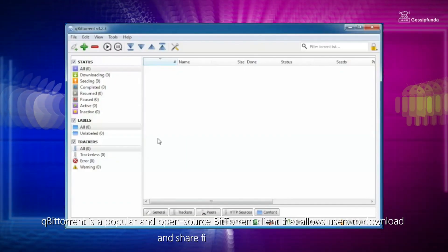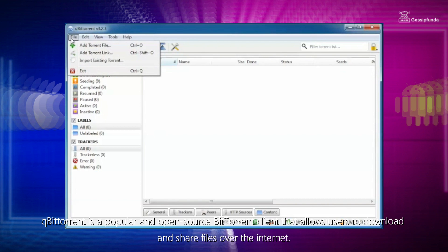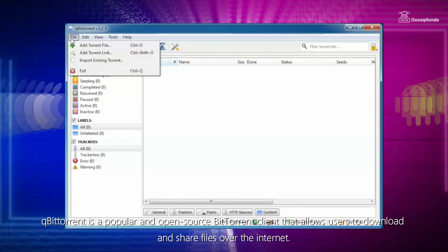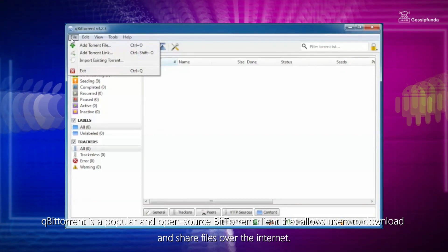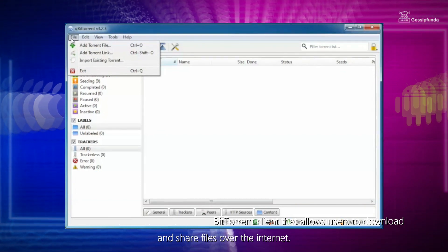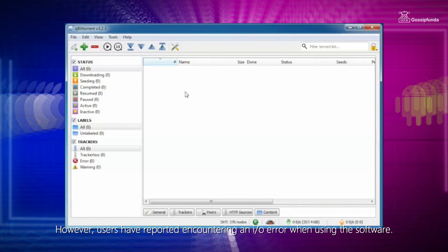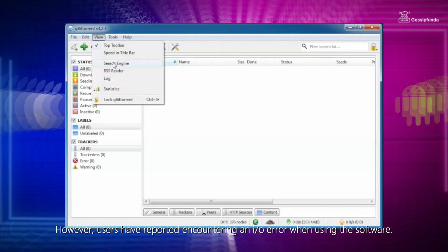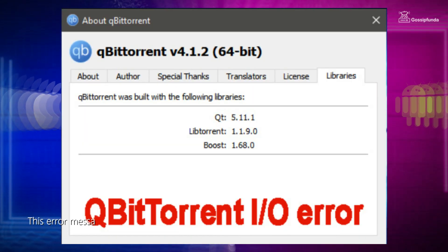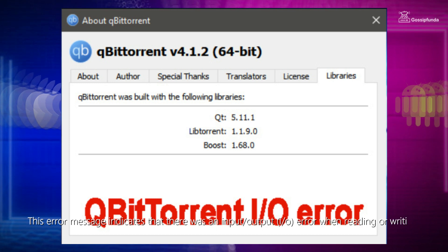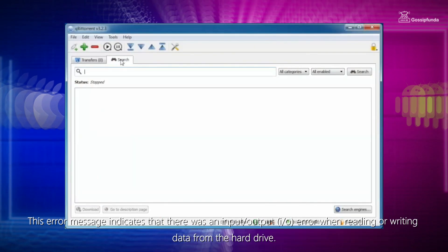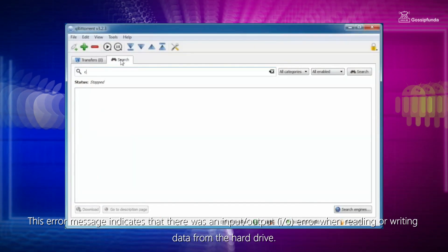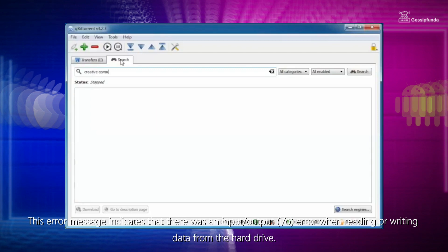qBittorrent is a popular and open source BitTorrent client that allows users to download and share files over the internet. However, users have reported encountering an IO error when using the software. This error message indicates that there was an input-output error when reading or writing data from the hard drive.